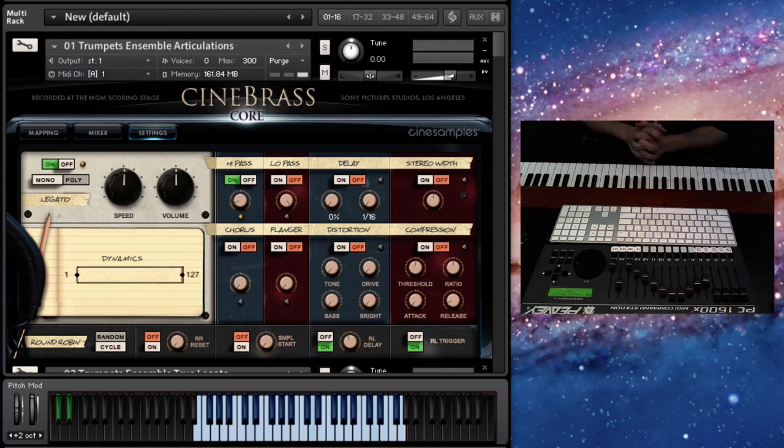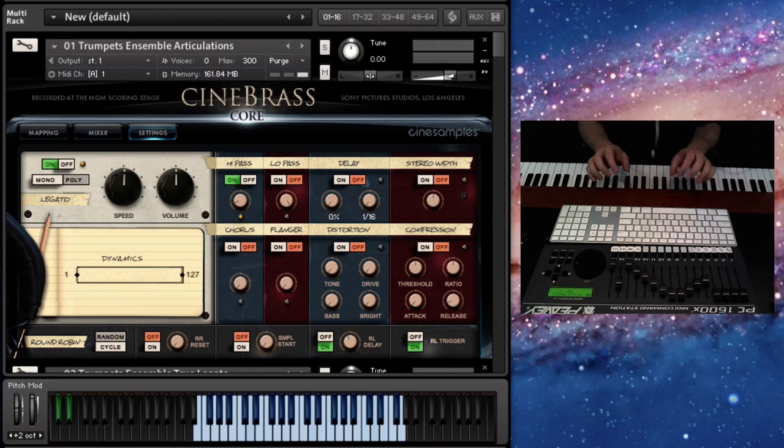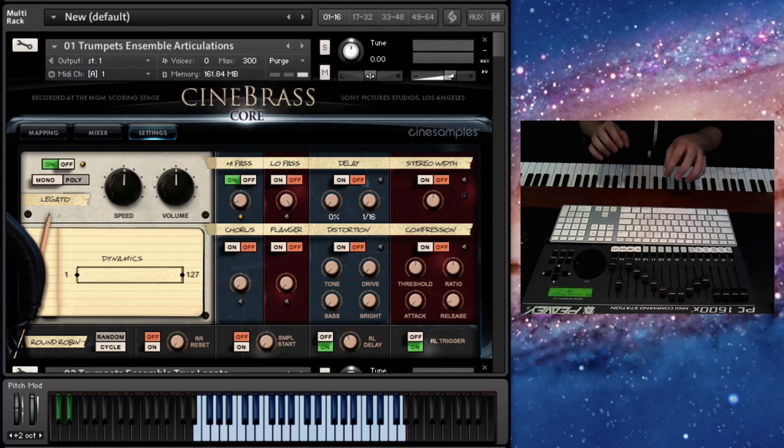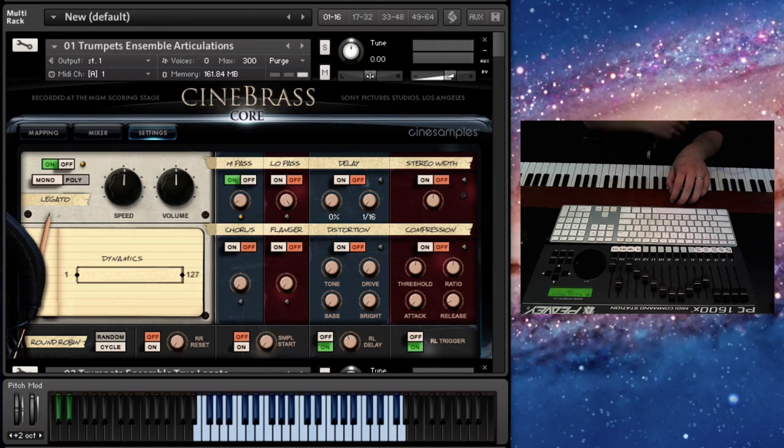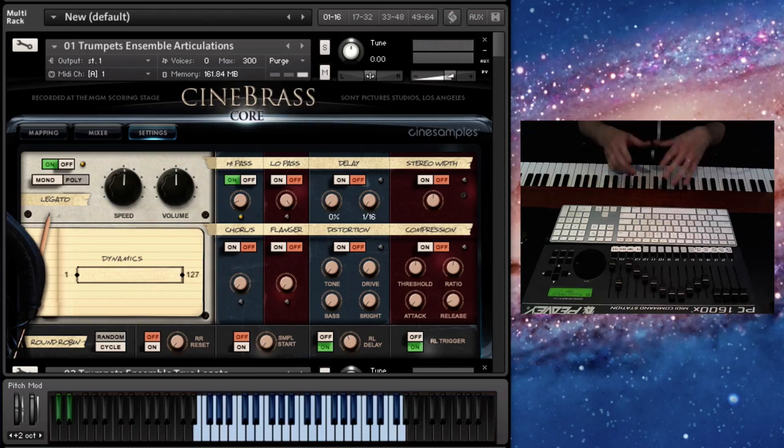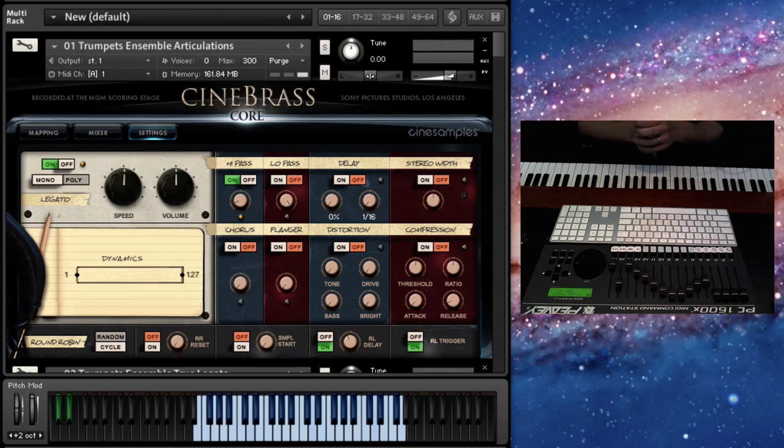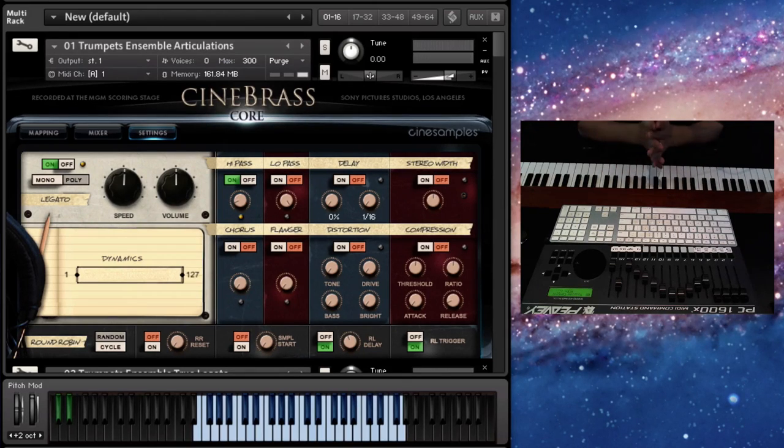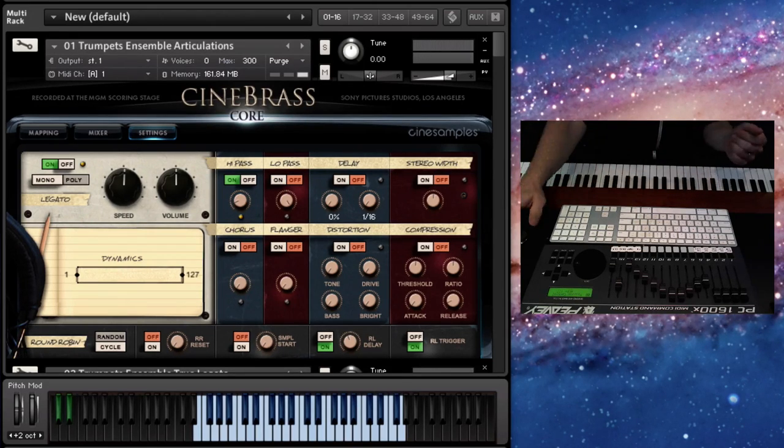In this video, I'm going to go through the Cinebrass core library, and the next one I'll go through the Cinebrass pro library. So first, what's new in this update?